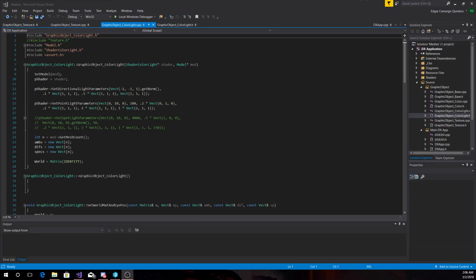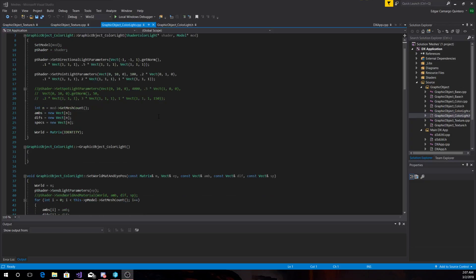Okay, after forever I fixed my computer to record video again. This is graphics assignment 7. For this one we had to make graphic objects for color, color light, texture, and texture light, and also to implement them for specific meshes of models.